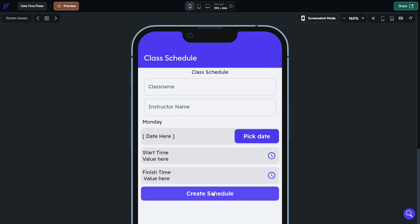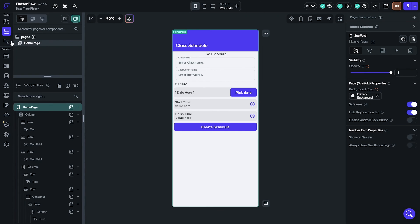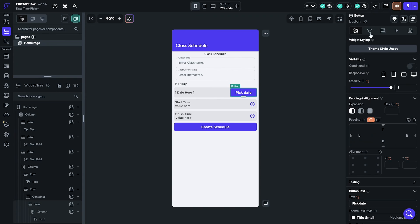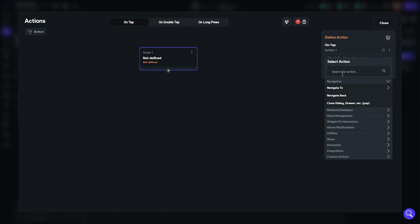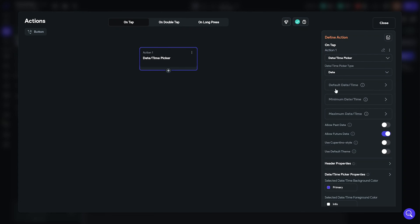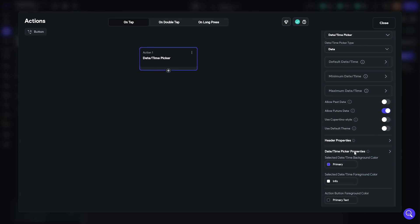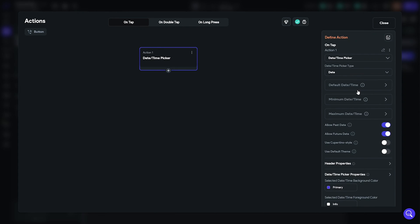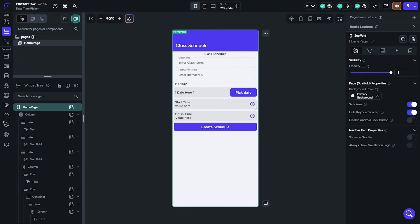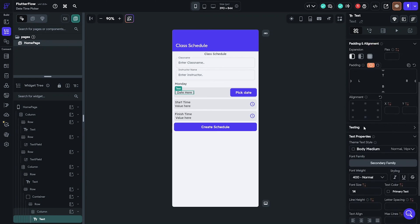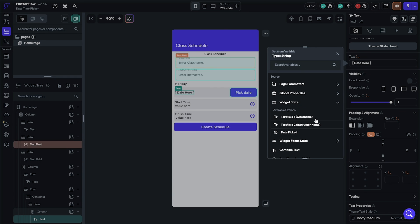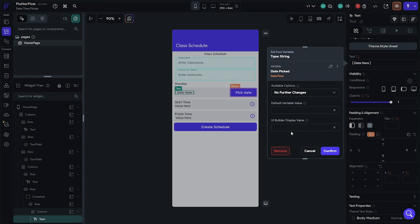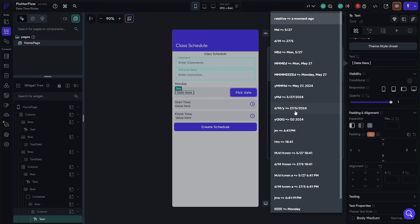Everything looks good. Go back and select the date button. Click on the action tab and open the action editor. Click on add action and search for the date time picker. Allow past date. Go back and select the date text and set its source to date picked. Make sure to pick a date format. I like this one.